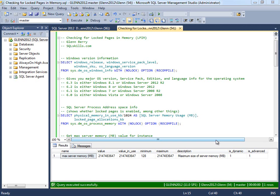So Lock Pages in Memory is a right that you grant to the SQL Server service account that allows it to basically grab all the memory it's going to need right at startup and not let the operating system page it out later. And there's some controversy about this setting. Some people still say you shouldn't enable it, but I generally recommend that people do enable it.